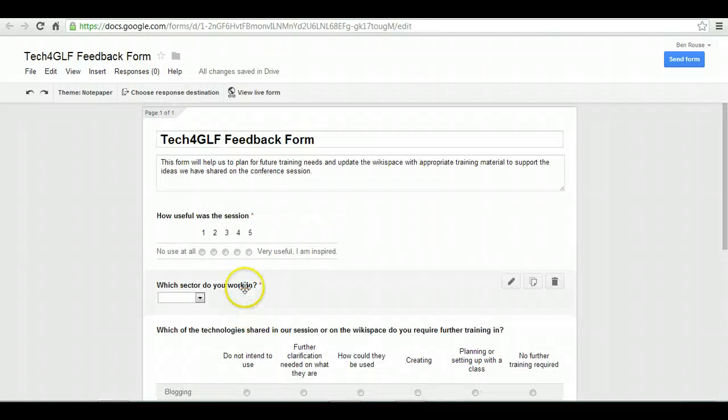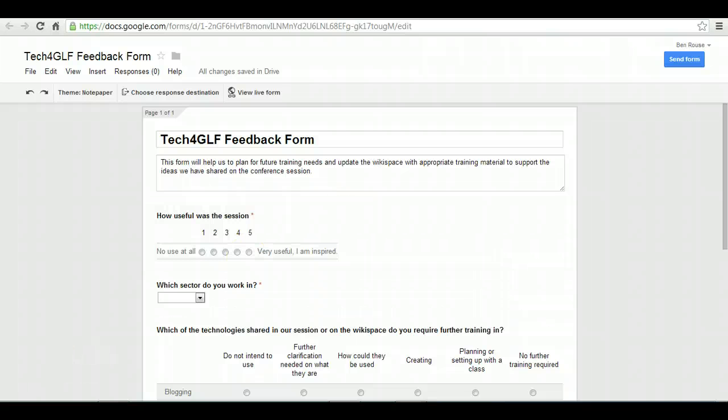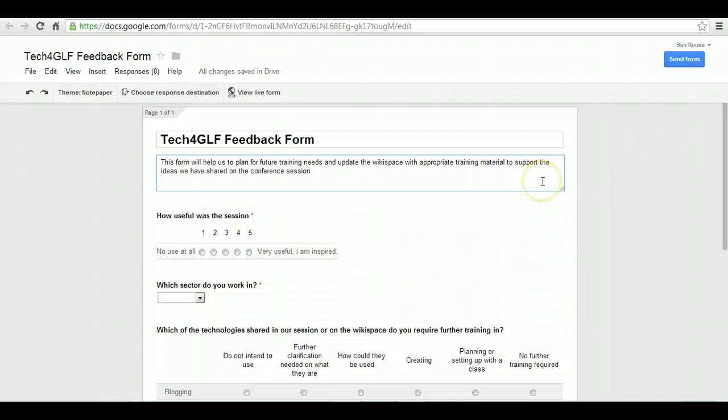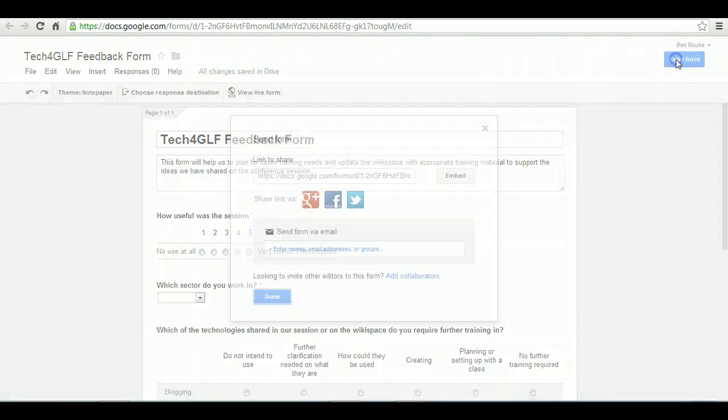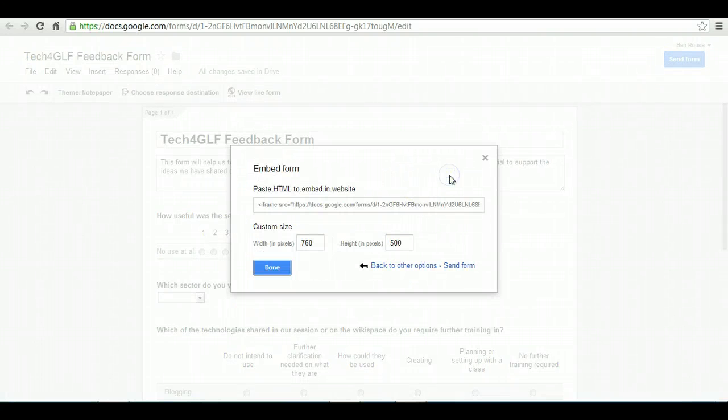What I'm going to do on this occasion is take this form and put it into a Wikispace. In order to put it into Wikispace, I need an embed code. Actually, all you need to do is go to Send Form in the top right, and you'll see here it says Embed.